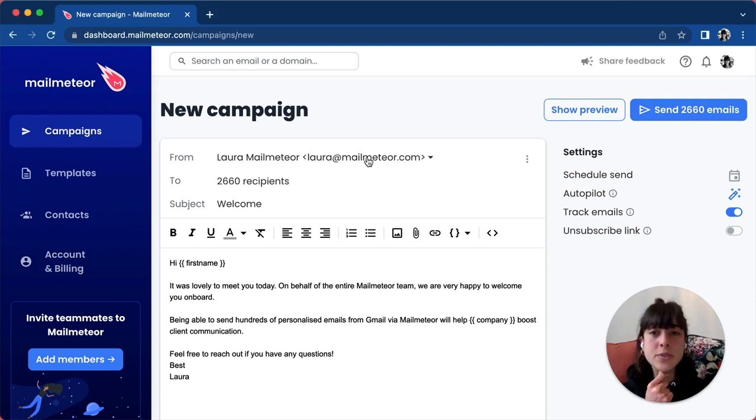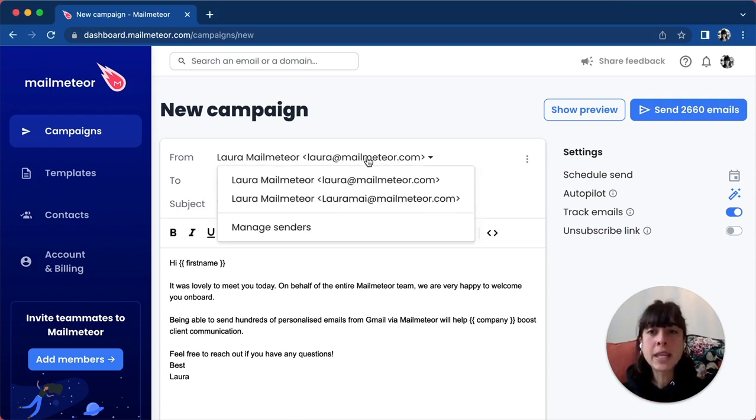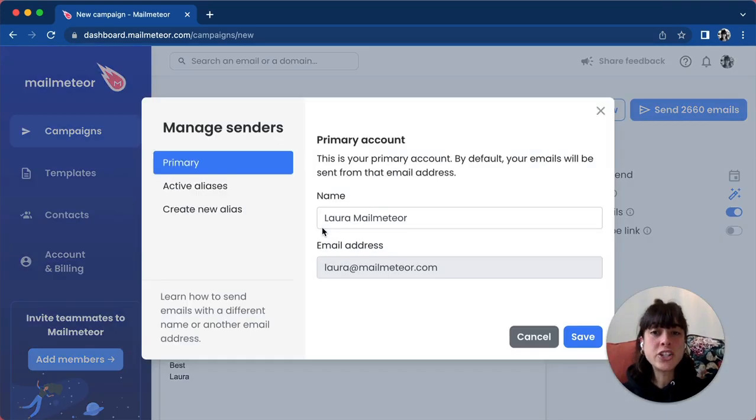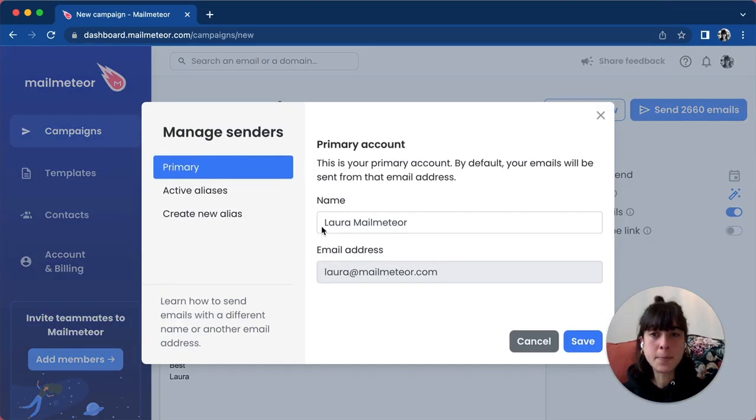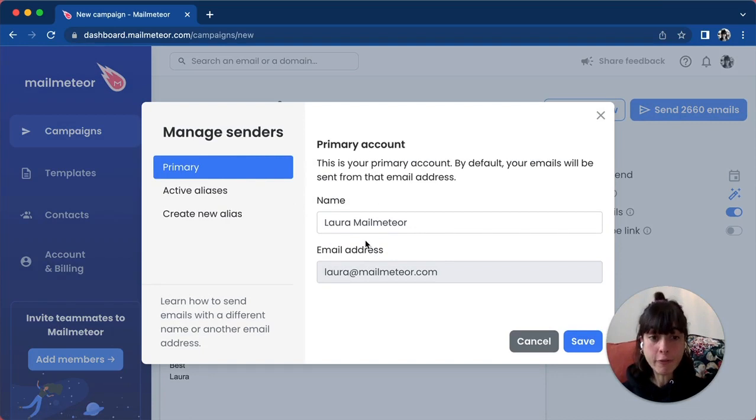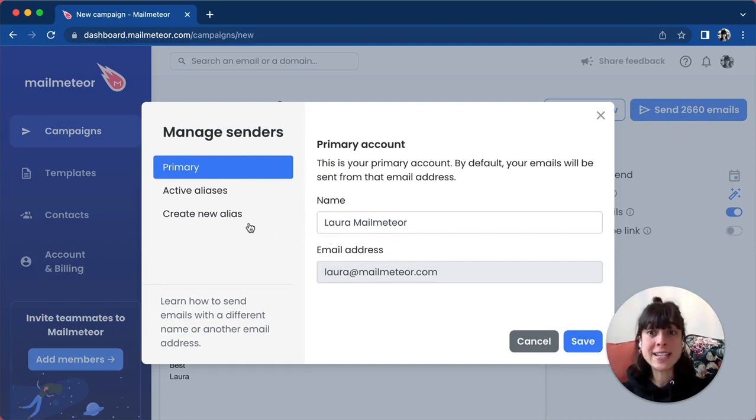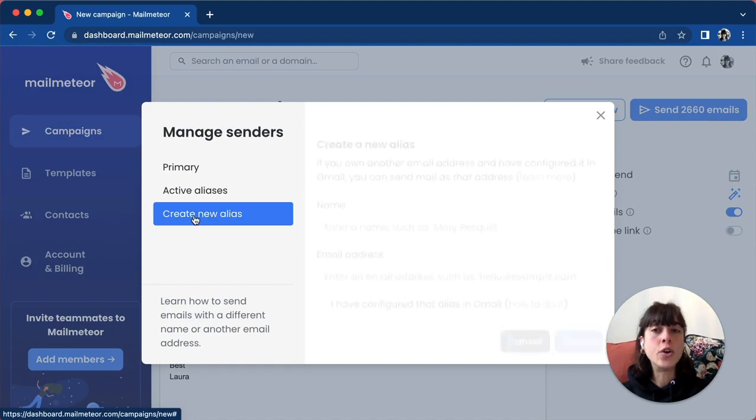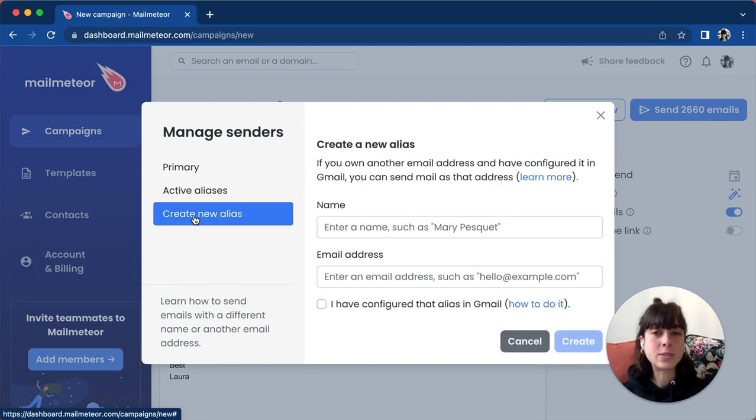Here I'm going to click on Laura and then click on manage senders. Your primary account is the one we're sending from, but here we want to create a new alias. What you're going to do is click on this one.